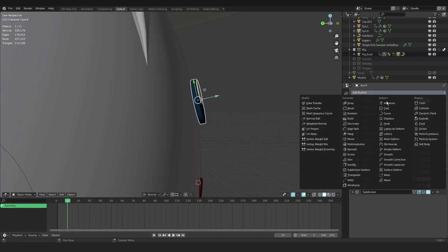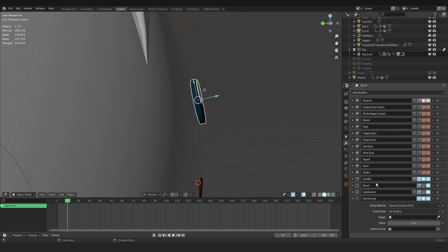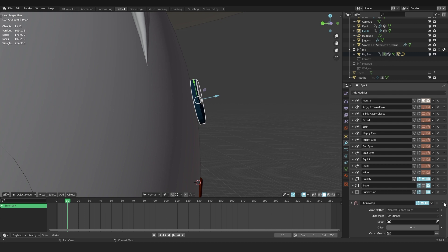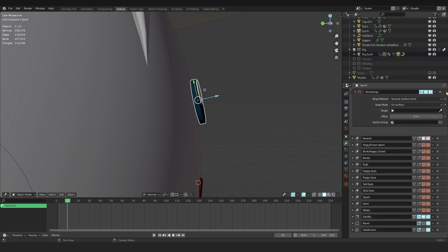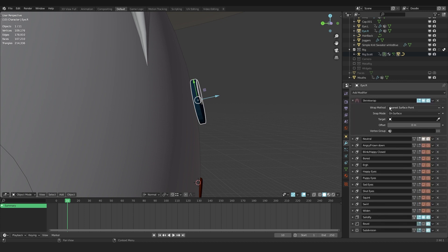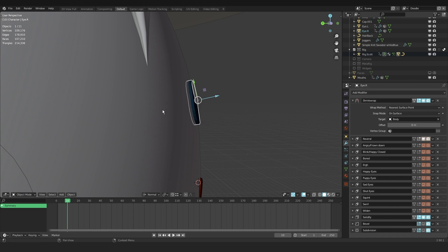Back in the modifiers tab, I create a new modifier, that is the shrink wrap. You can hover over this top right corner of the modifier and drag. And in this case, I want to have it on top of the modifier stack, so I drag it all the way up. And in the modifier I go to target and with the eyedropper tool I select the body. As you can see, it conforms to the shape of the body.